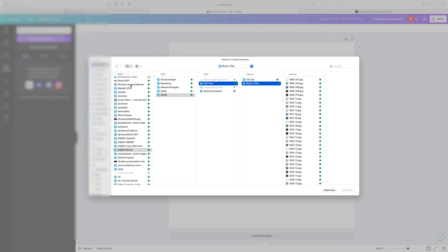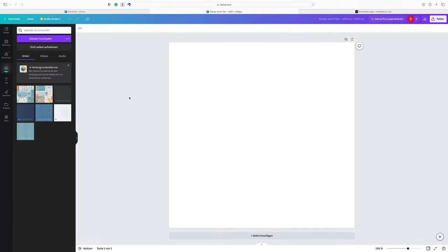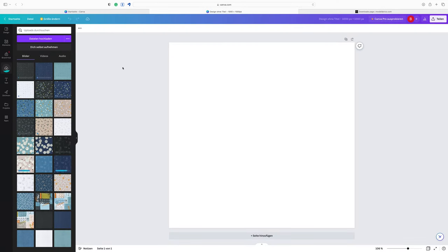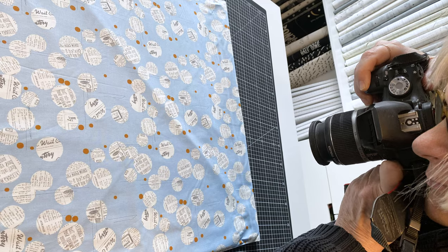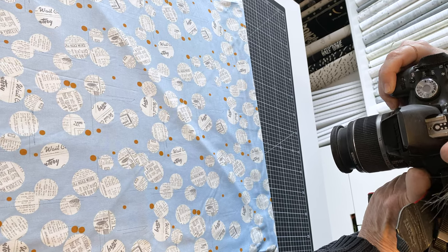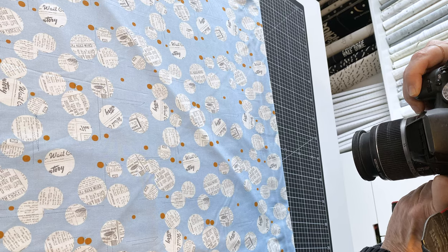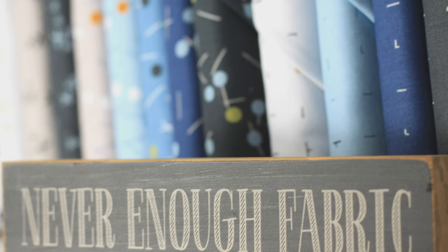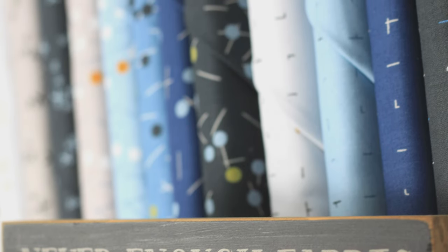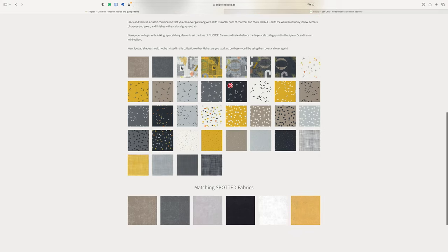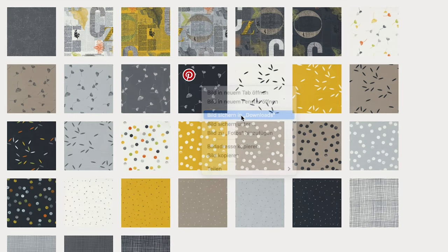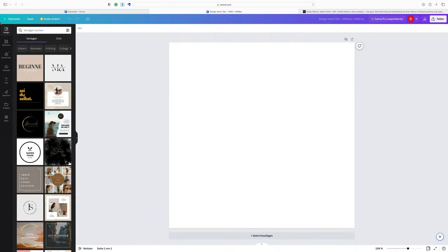So the next step is to import photos of your fabrics into Canva so we can use them in our quilt layout. To do that we first need digital images of your fabrics in JPEG format. You can either take your own pictures of your fabrics or if you bought them online download the pictures from the retailer's website.